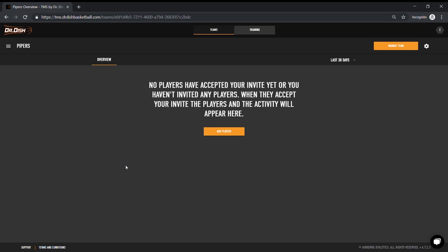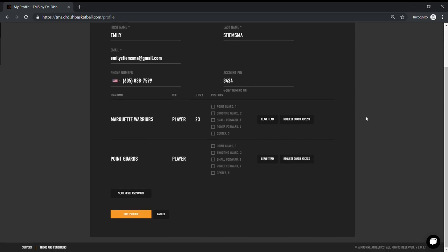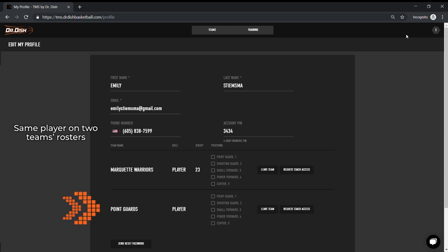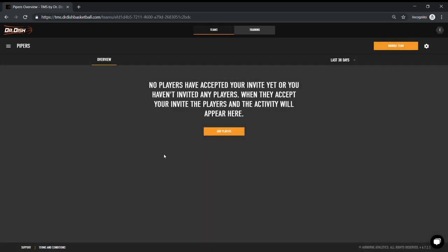Just some quick frequently asked questions. How many teams can I create? You can create up to 10 teams on your account, but have as many players on those teams as you'd like. A player can also live on multiple teams. Say you want them on your JV and varsity roster. You can always navigate back to your roster to add more players or edit the roster at any time.